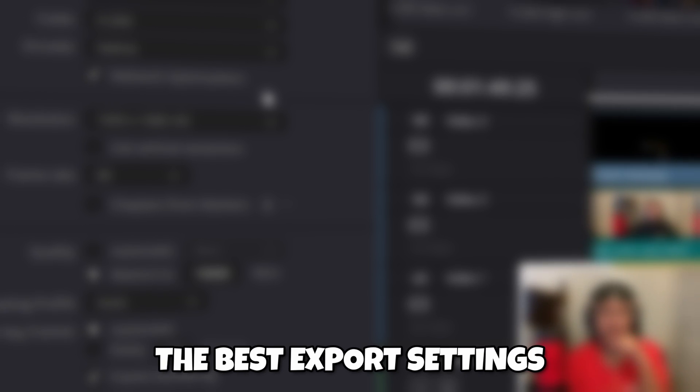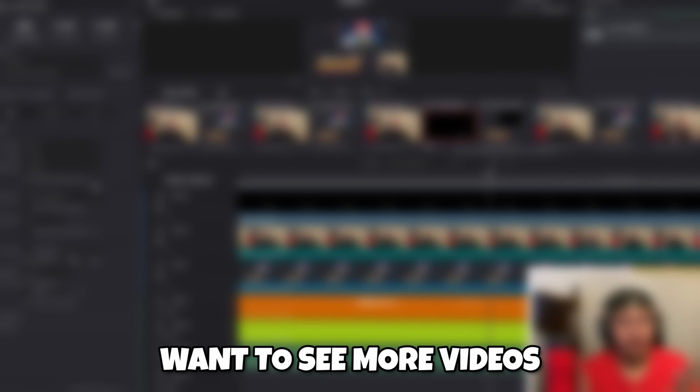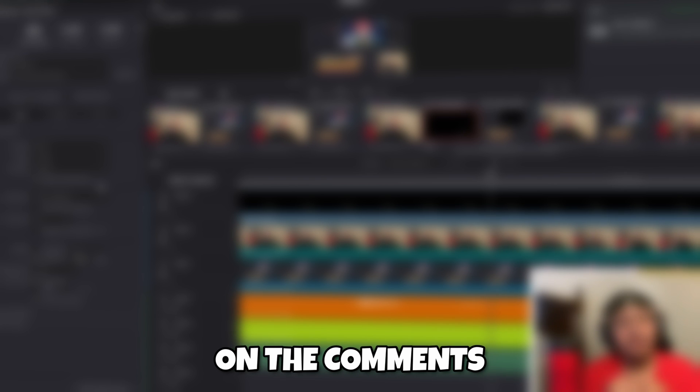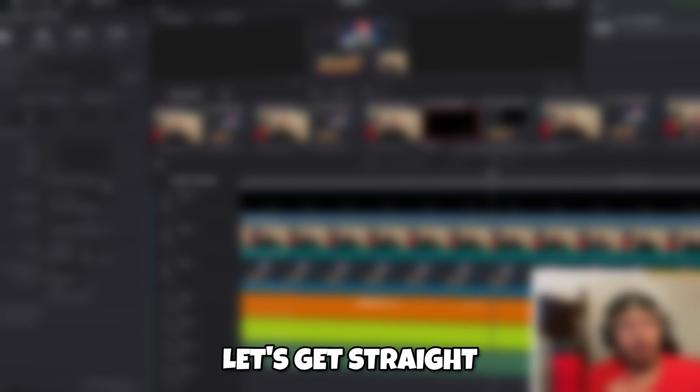In this video, I'm going to be showing you guys the best export settings for DaVinci Resolve 18 in 2023. Don't forget, if you guys want to see more videos like this, please leave me down in the comments. And with that being said, let's get straight into the video.